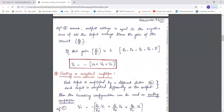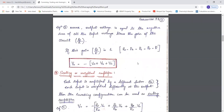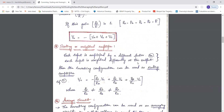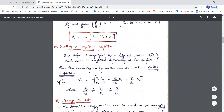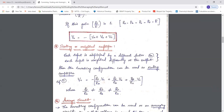Next, we'll study how this inverting amplifier behaves as a scaling amplifier or weighted amplifier. A scaling amplifier means each input is amplified with a different factor, meaning RF/RA is different for all three input voltages VA, VB, and VC. The term 'weighted amplifier' means each input is weighted differently at the output, so RF/RA is different from RF/RB, and that is different from RF/RC.